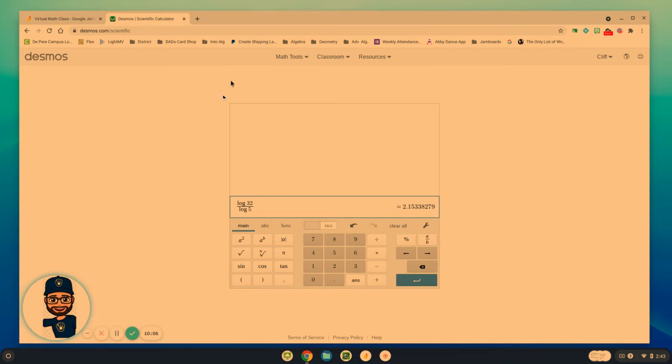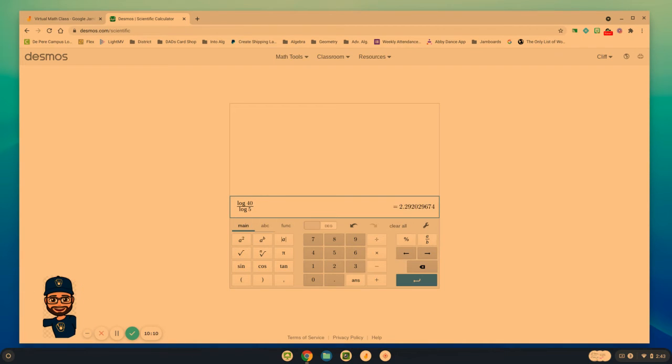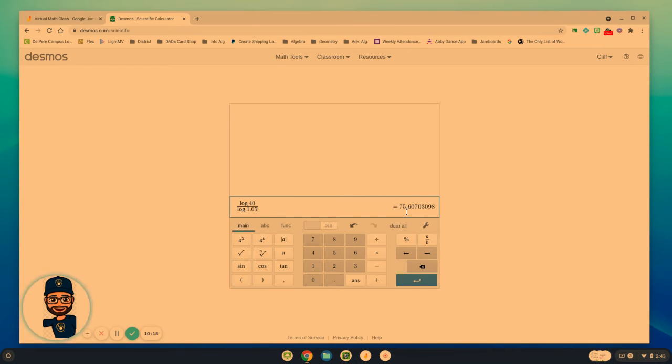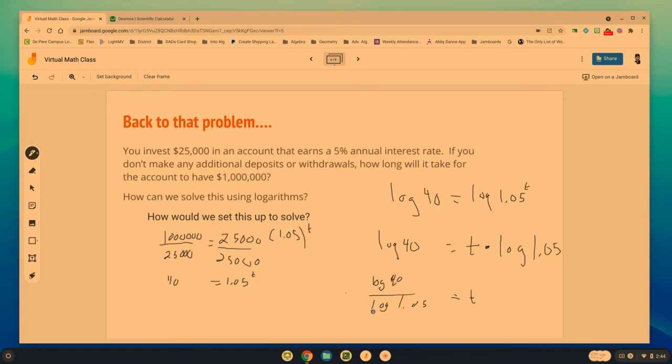Log of 40, we'll just change what's up there. Log of 40 over log of 1.05, and we get 75.6.